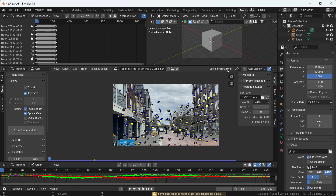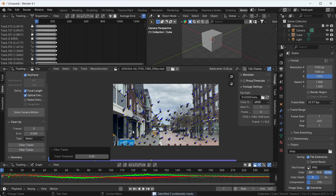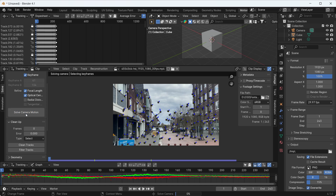Right now we got 0.06, which is enough. But if you want to decrease the value further, you can use the Cleanup option and filter tracks — it will find problematic trackers that are not tracking exactly. Then delete those and do Solve Camera Motion again. It will regenerate a new value that should be less than 0.6. Less is great; higher values are bad.